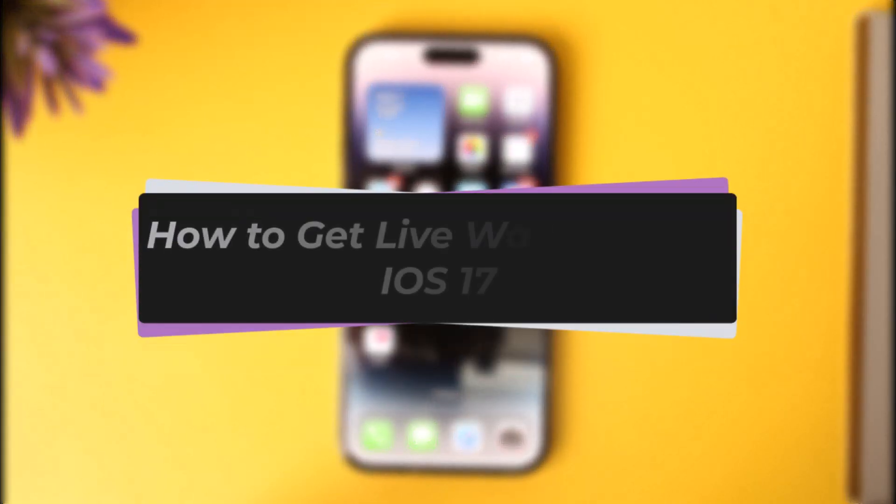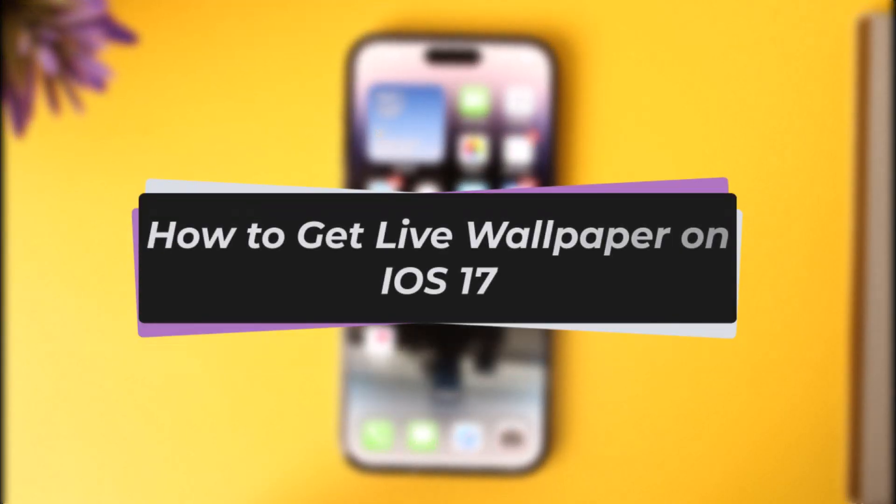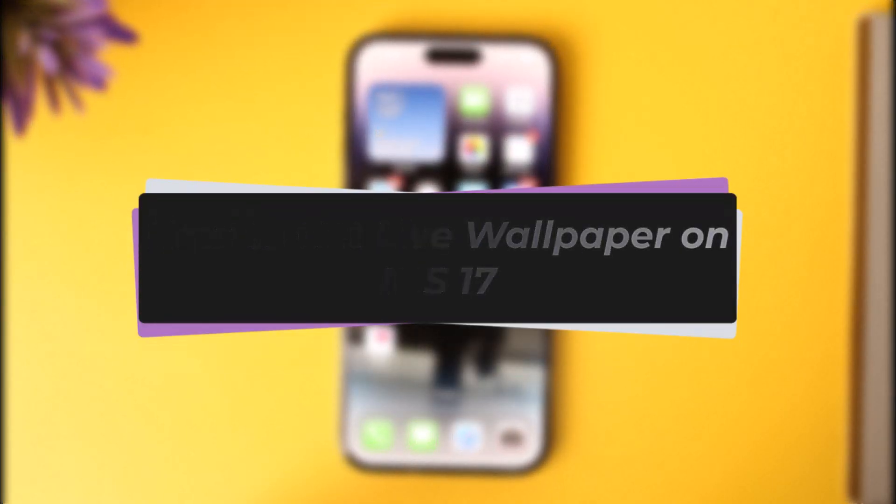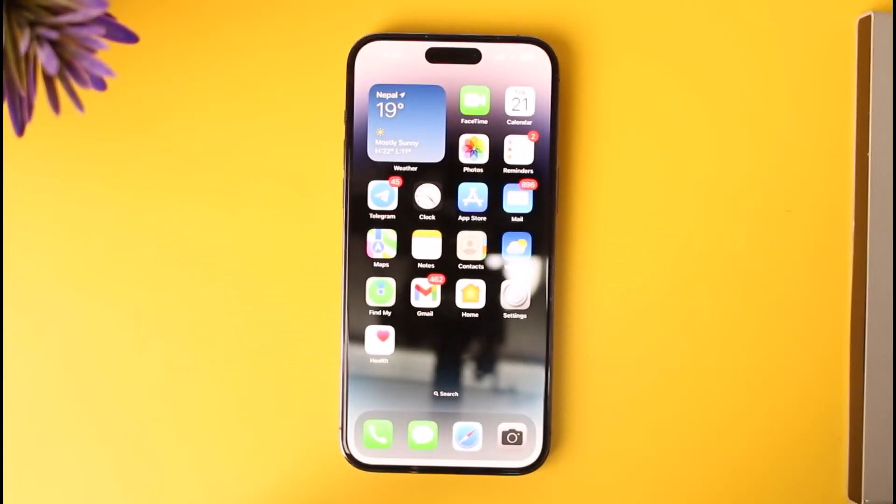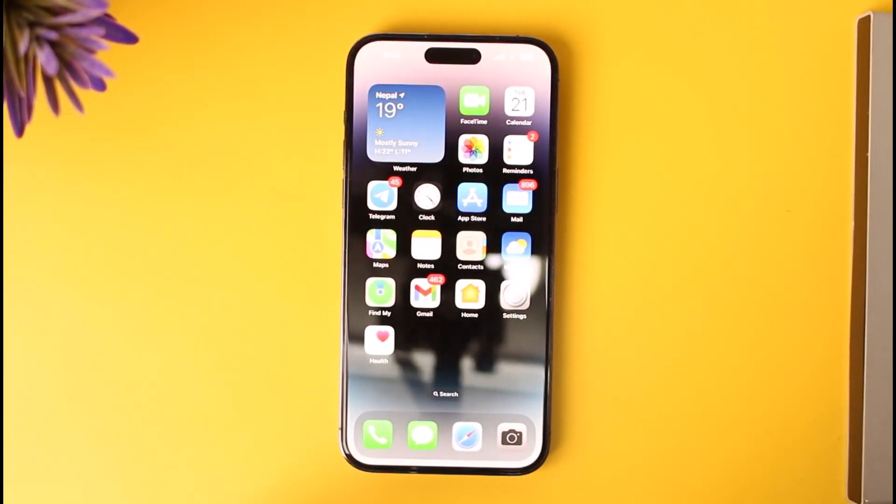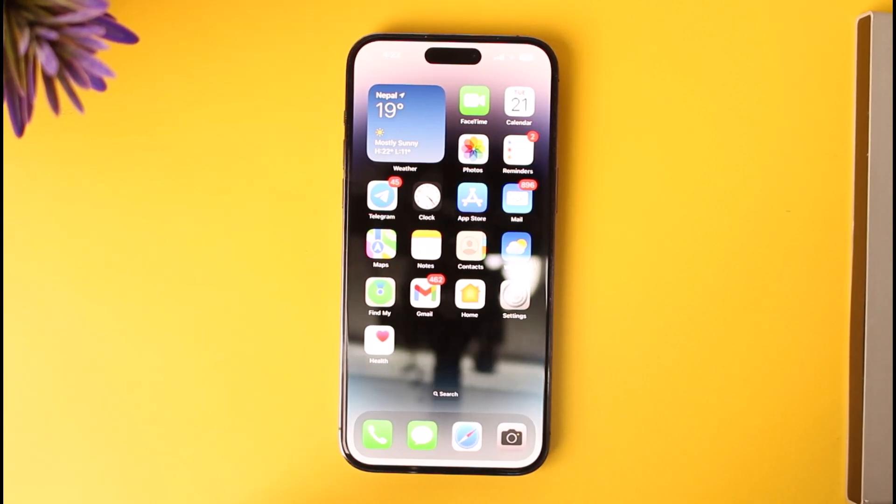Hello everybody, welcome back. Today we have another video. In this video I'll show you how you can simply go ahead and enable live wallpaper in iOS 17. But before that, please make sure to like our video, subscribe our channel, and yes, without any further delay, let's start our video.